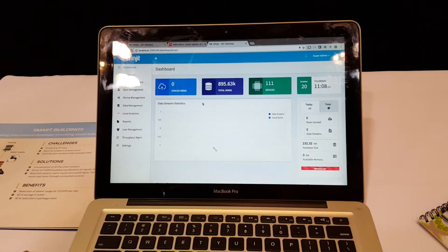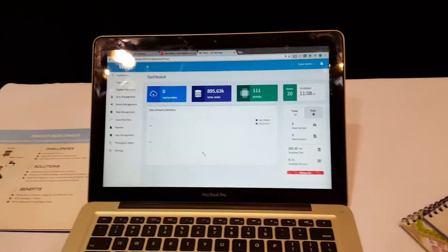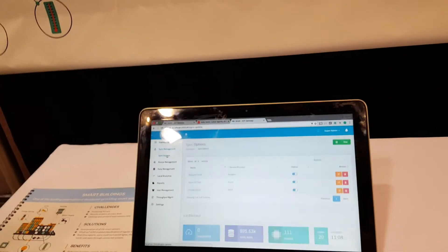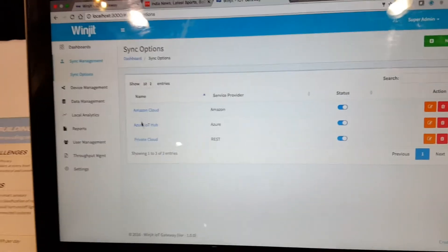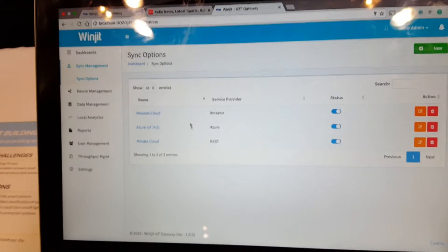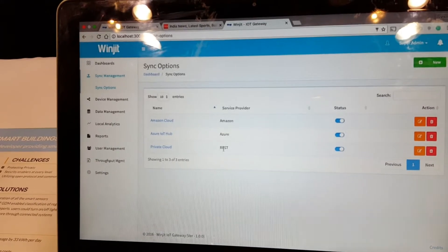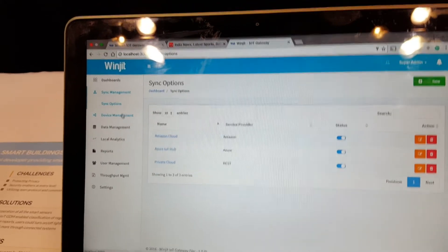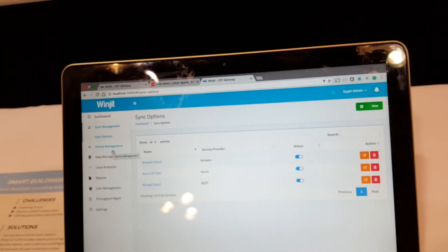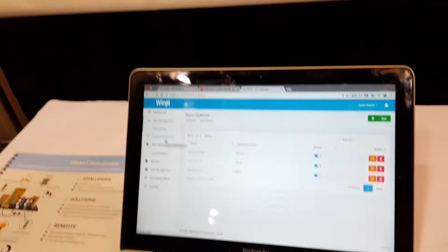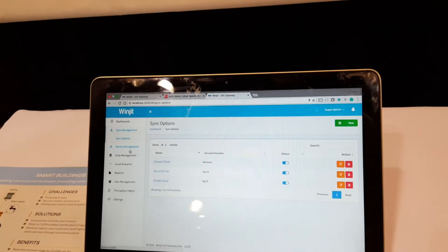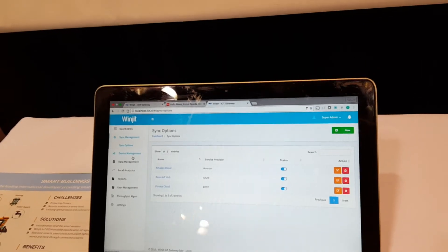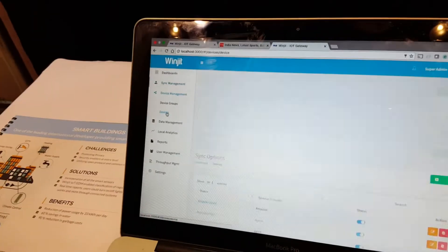This is the interface deployed on a hardware gateway for the field aggregator. I can set up sync options — where my data has to go: AWS, Azure, or a private cloud — using REST-based protocols. We support different protocols for the cloud, so you can use any cloud you like. Users can configure it to any back-end cloud and initiate any machine-to-machine communication.